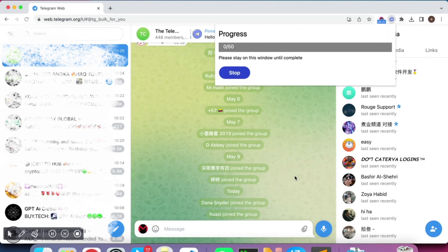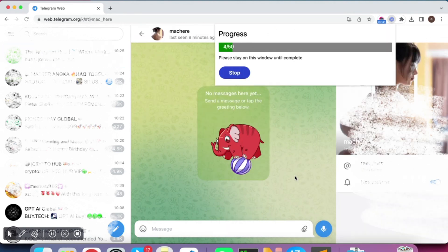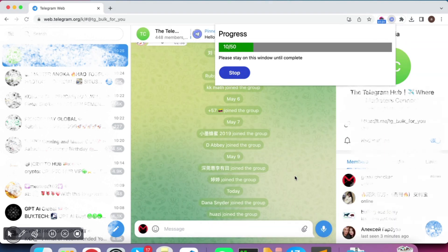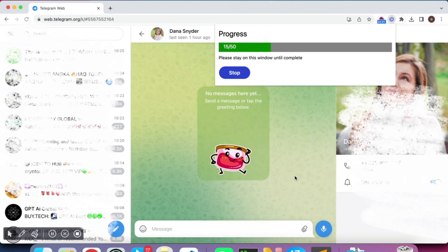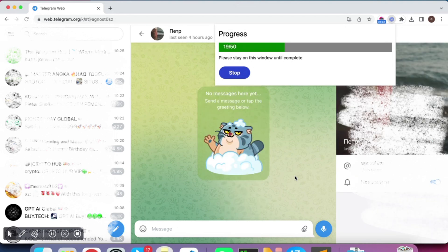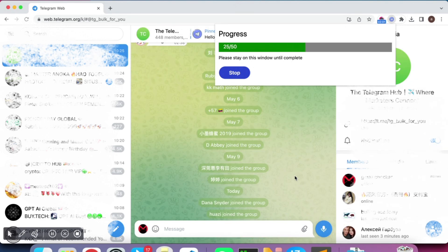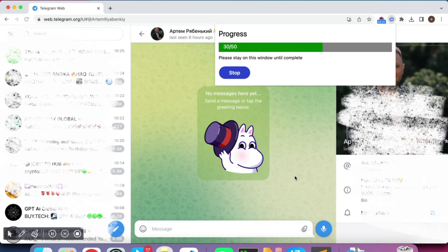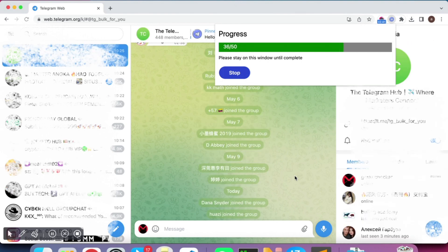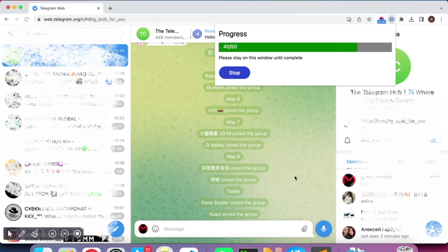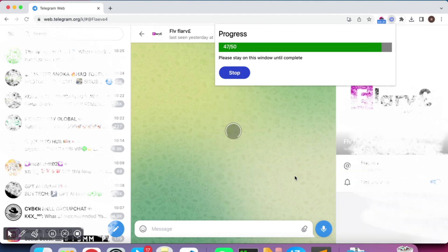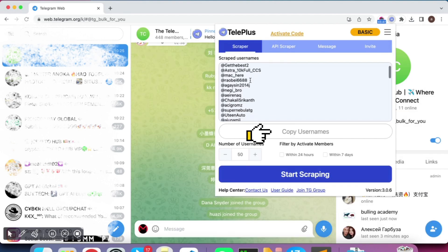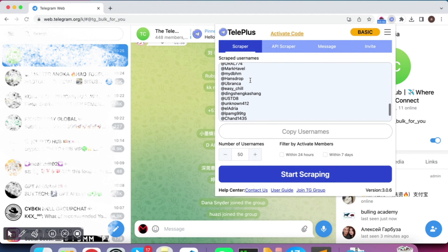Wait for a moment, and the usernames will be displayed. Click the Copy Usernames button to copy those usernames.